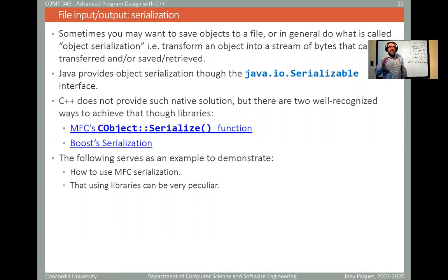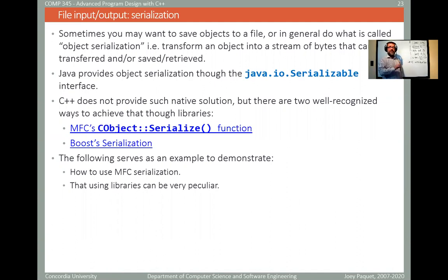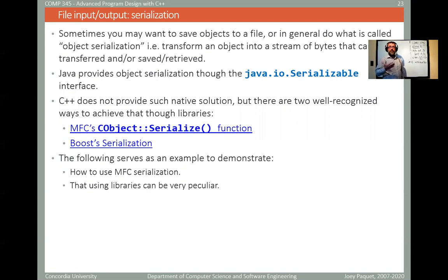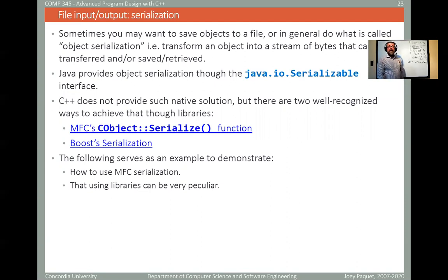For example, MFC has a serialize function which is a member of the C object class. So what you should do is when you have your own classes and you want to save instances of those classes to files, you have to implement the serialize function for those classes. It seems simple, but it's not. You also have the Boost library which has serialization — those are the two most popular ones.